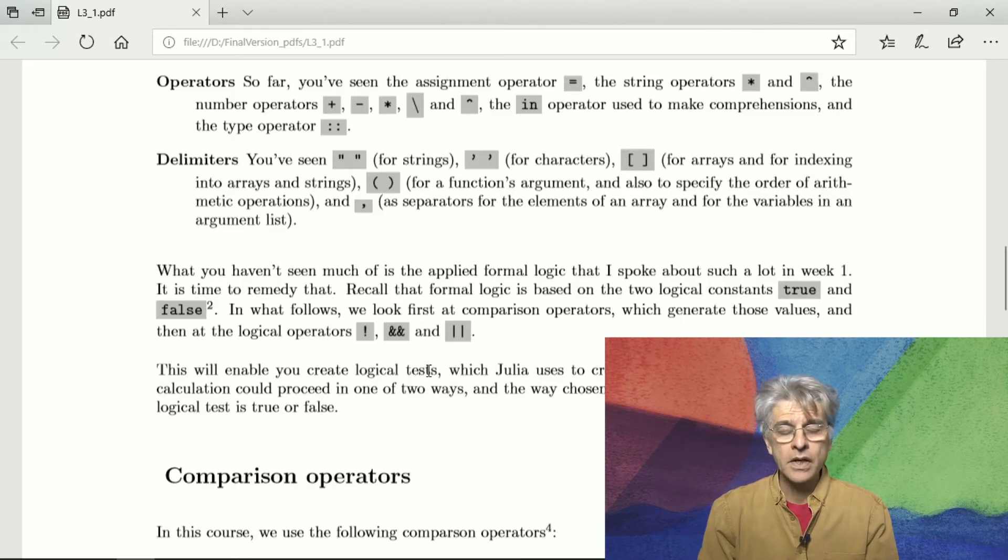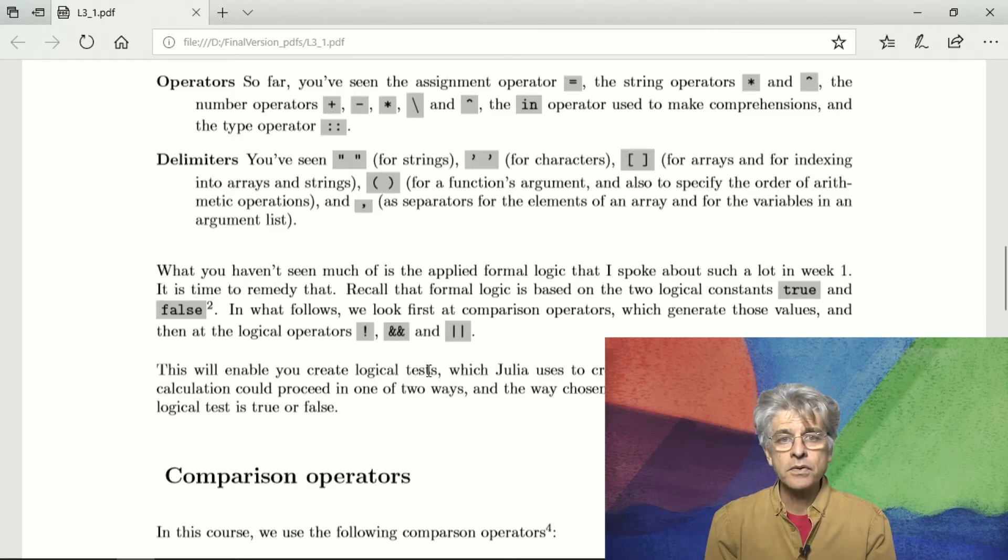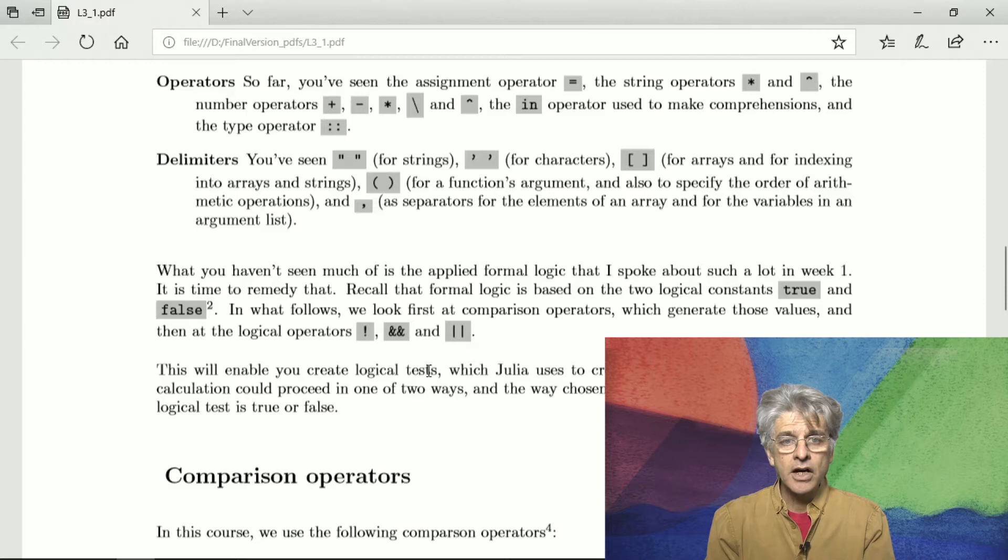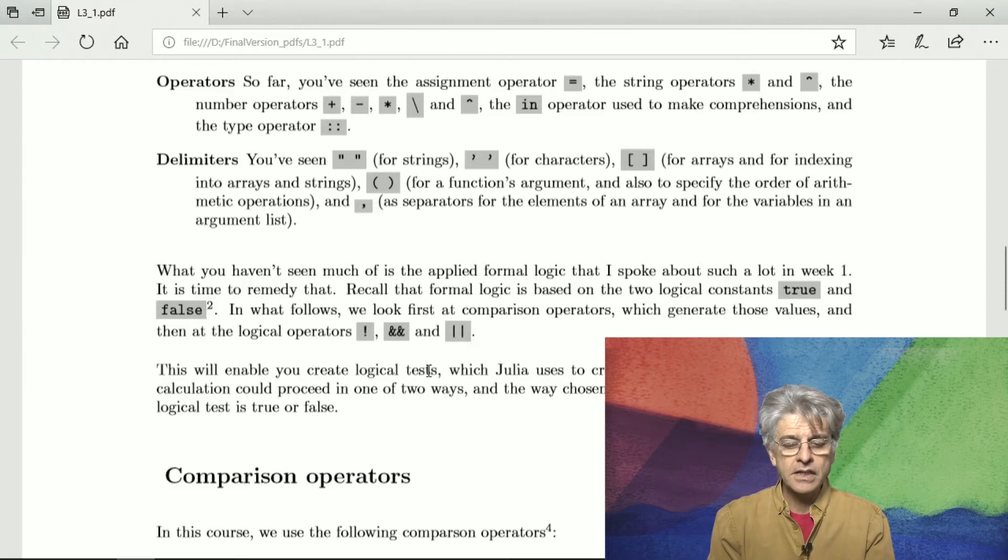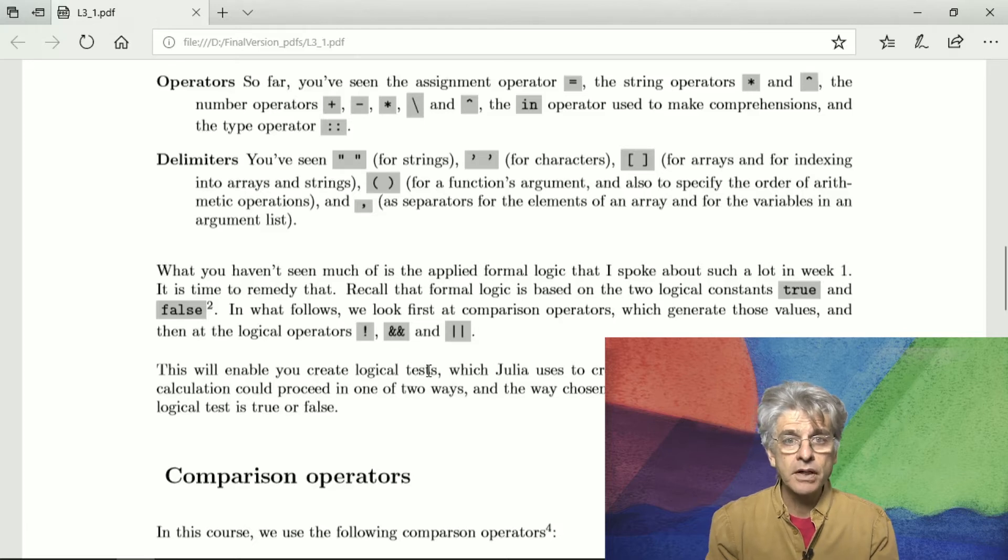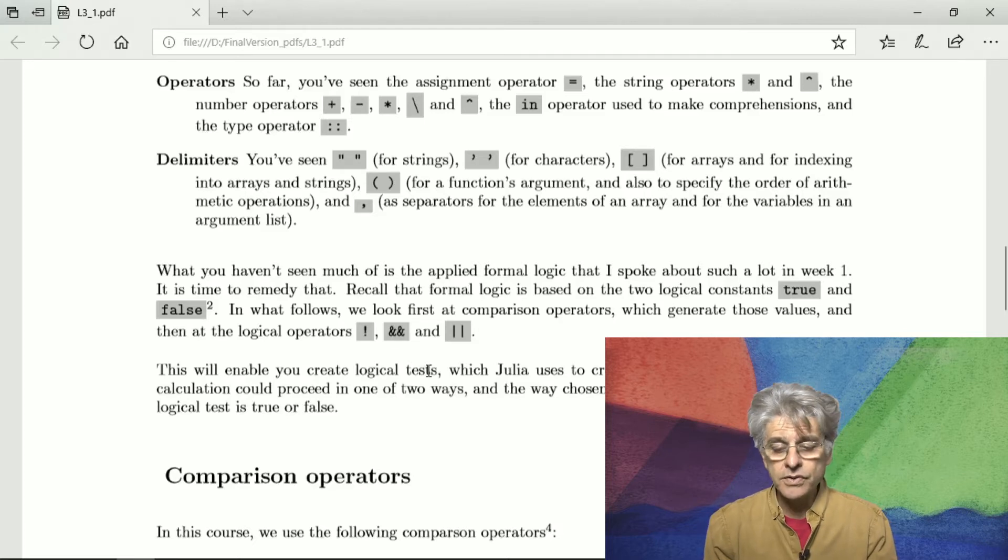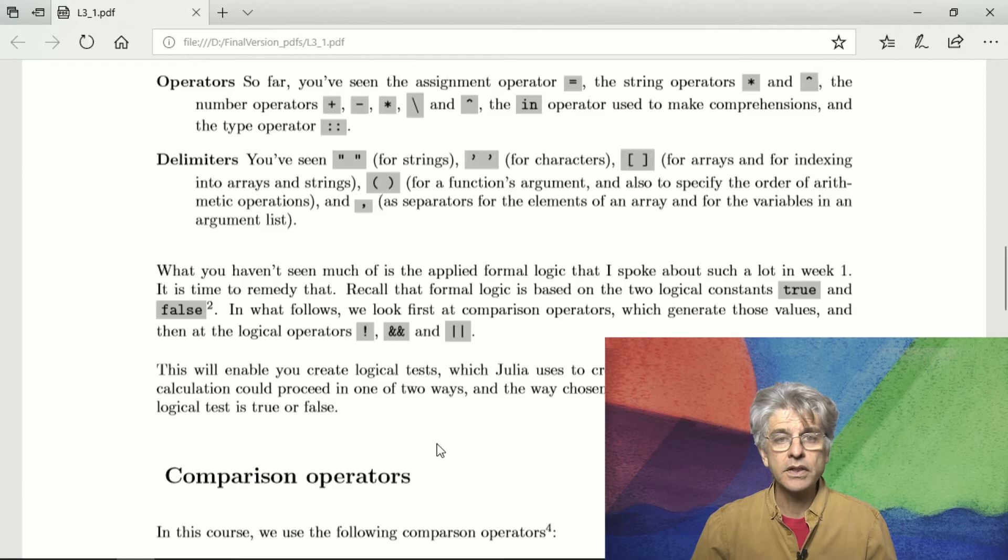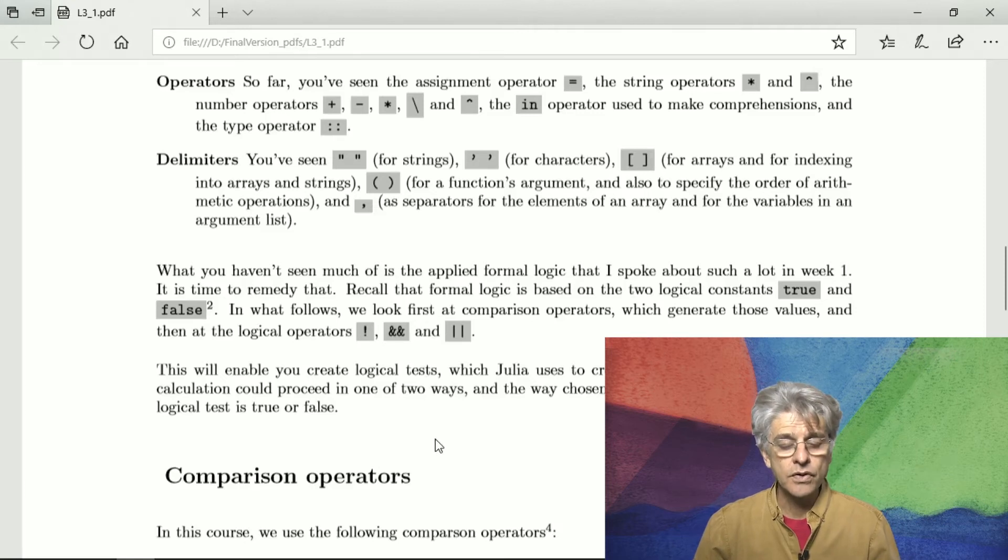And with these you can create logical tests and what Julia does with logical tests is to create branching code. So that means the code path can now proceed in one of two ways. And which of those two paths are chosen depends on whether the result of a logical test is true or false.